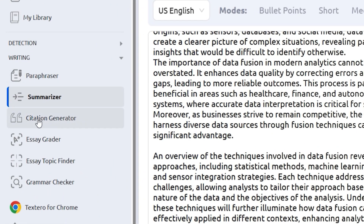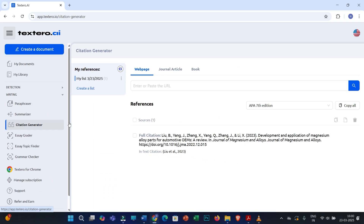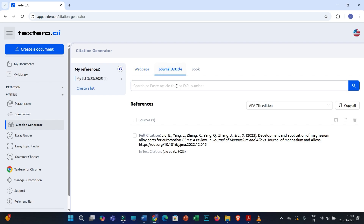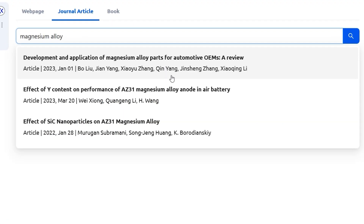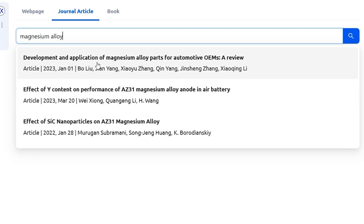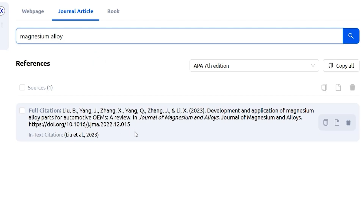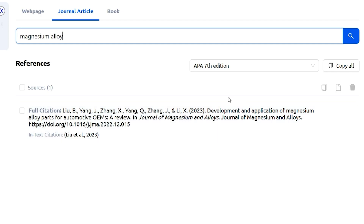Along with the summarizer, you also have the Citation Generator. Let's say you need to generate a citation and don't have full details of a research article. Simply search for your topic — for example, I'll search for 'magnesium alloy' — and you will see a number of research articles. Select the one you need, and you will see the full citation. You can easily copy and paste it into your research document, and you also have the flexibility to change the citation style.